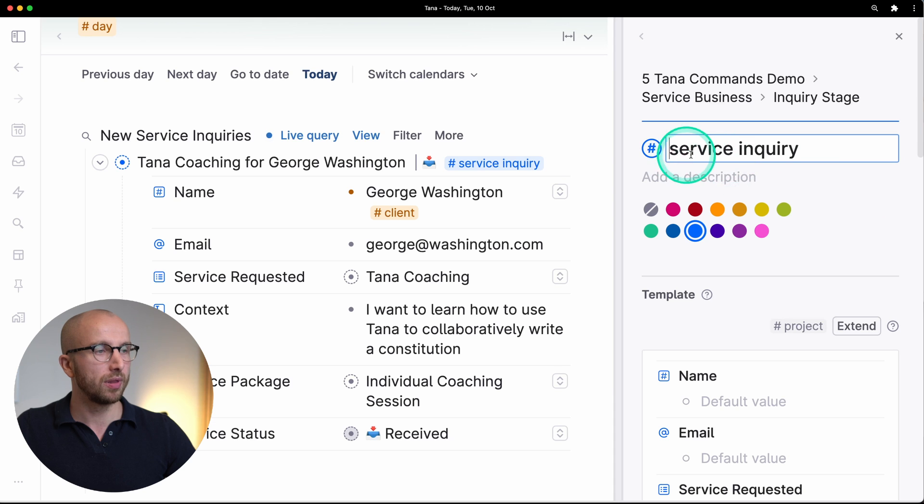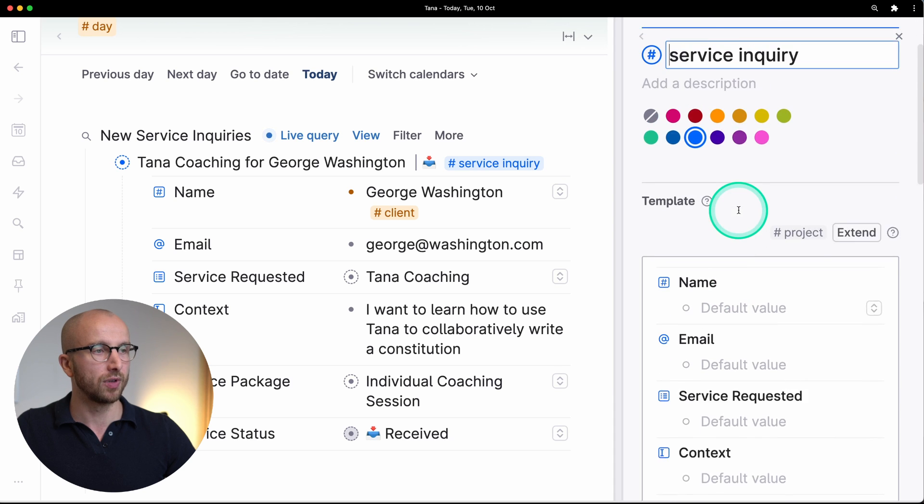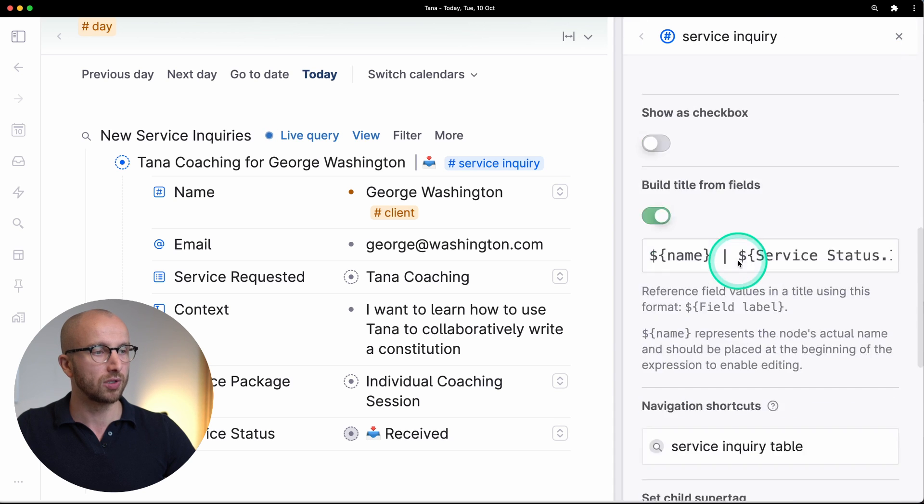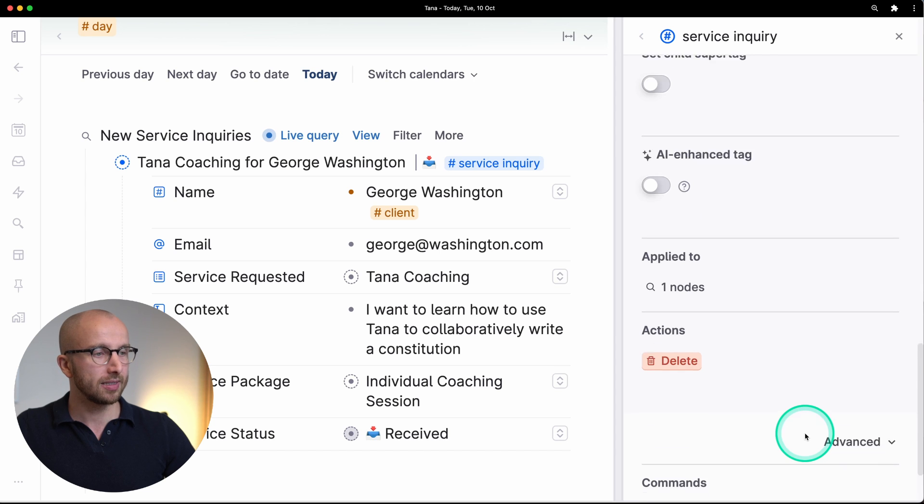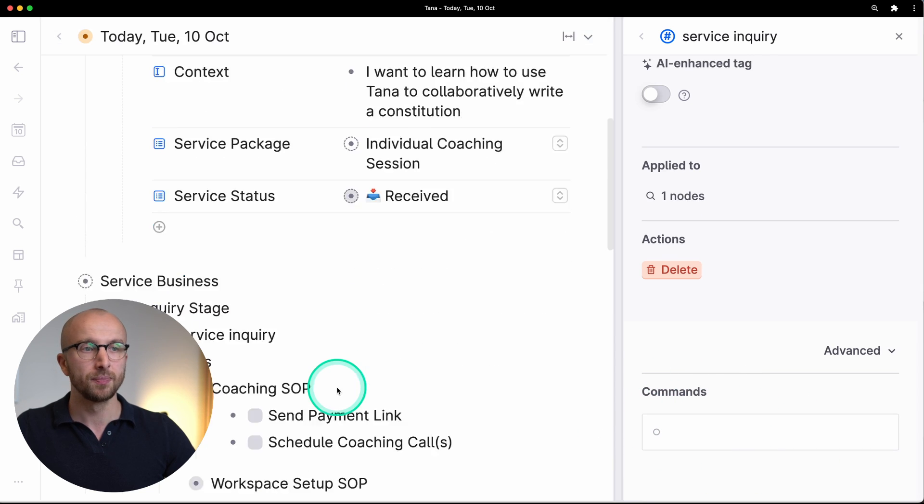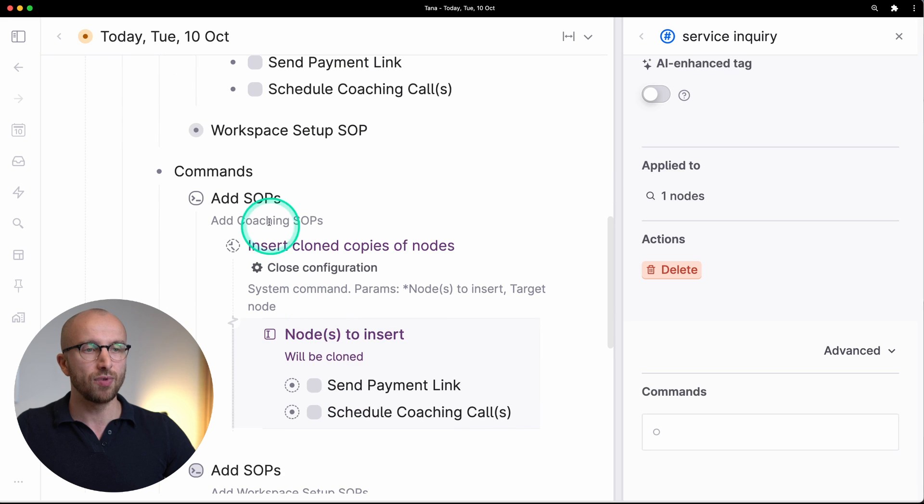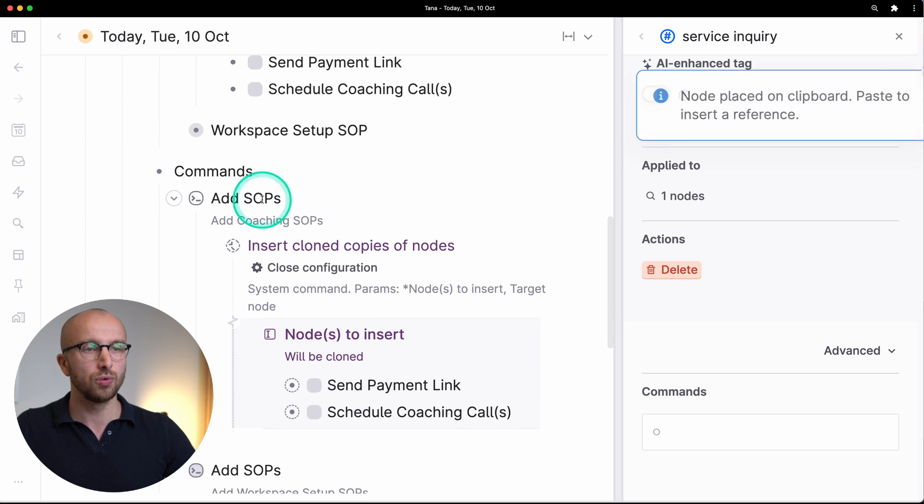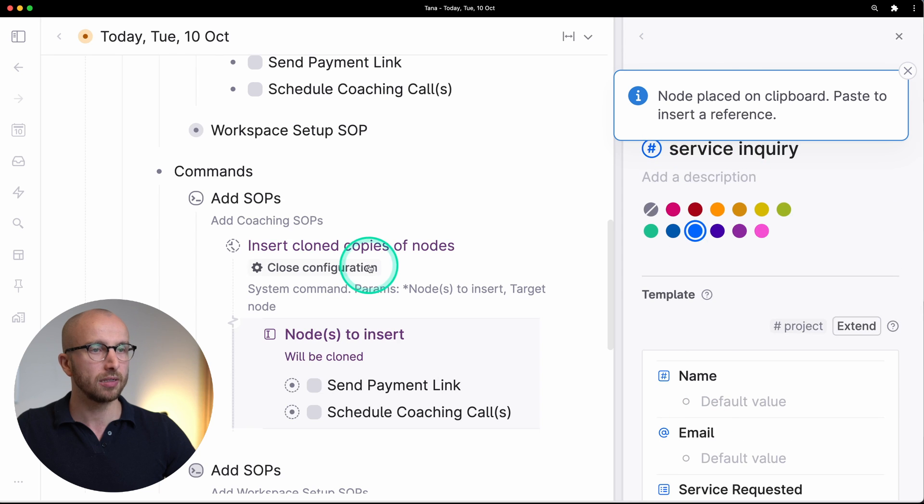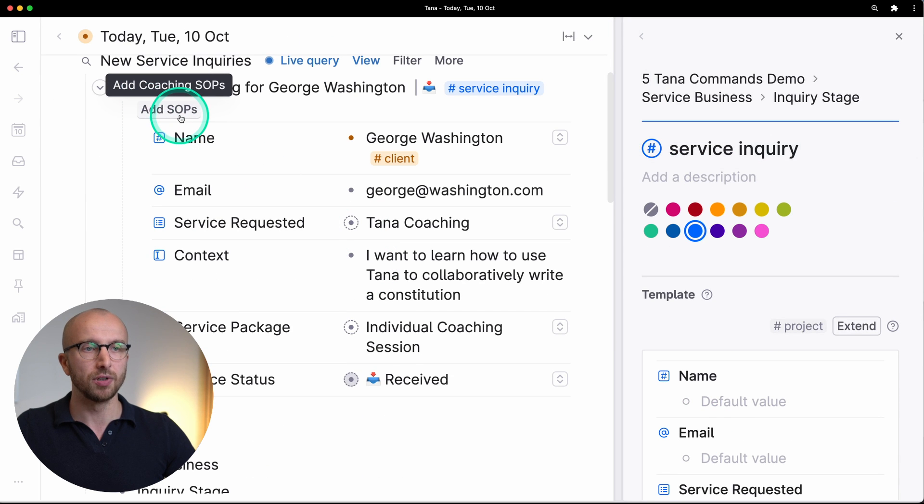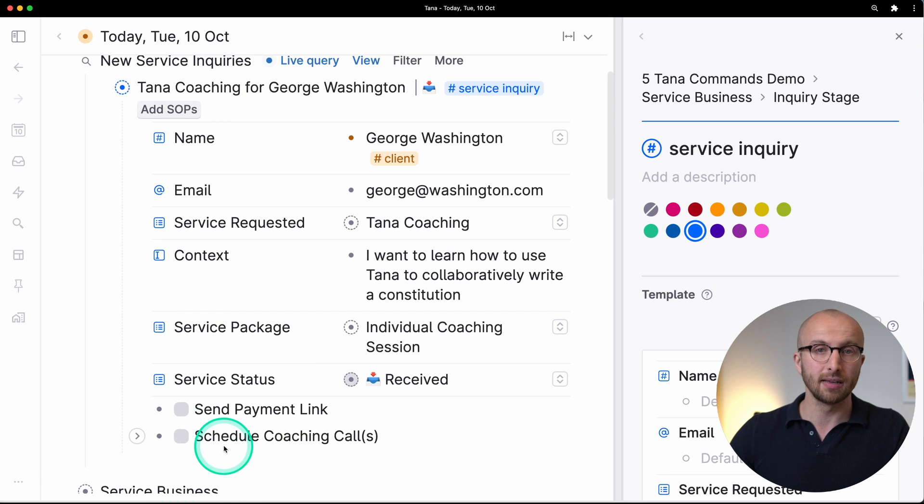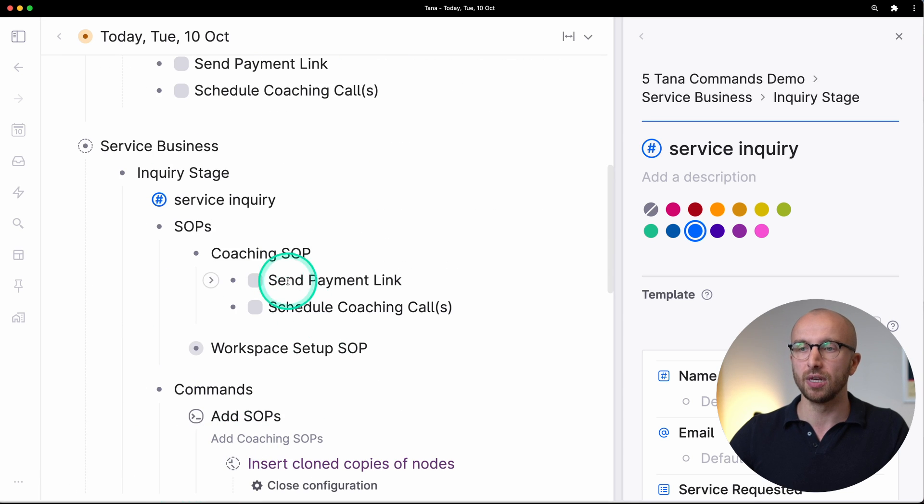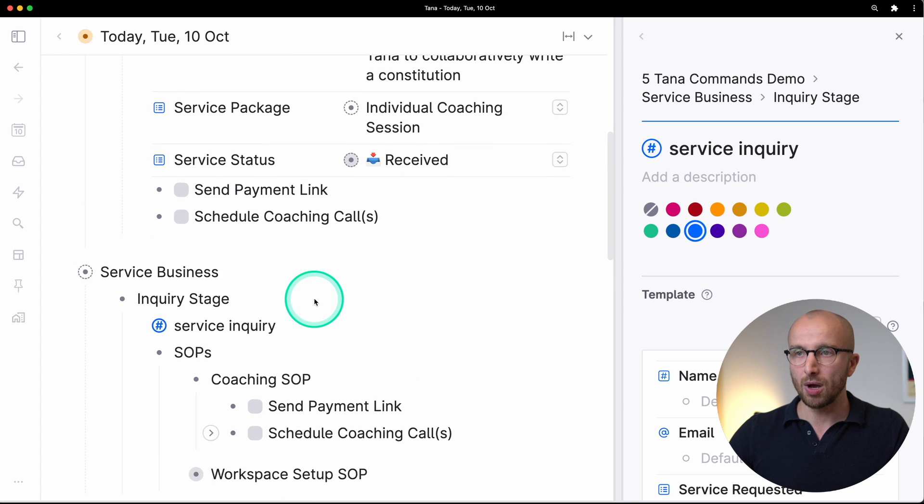Let me show you how that works. I'm going to open up the service inquiry configuration for that super tag, and down here in the advanced section we have a commands field. Here I can add a reference to the add SOPs command, and if I scroll up here you see we have a new button add SOPs, and if I click that, that will add the clone copies of the referenced nodes. So that's really powerful, saves us a little bit of work.